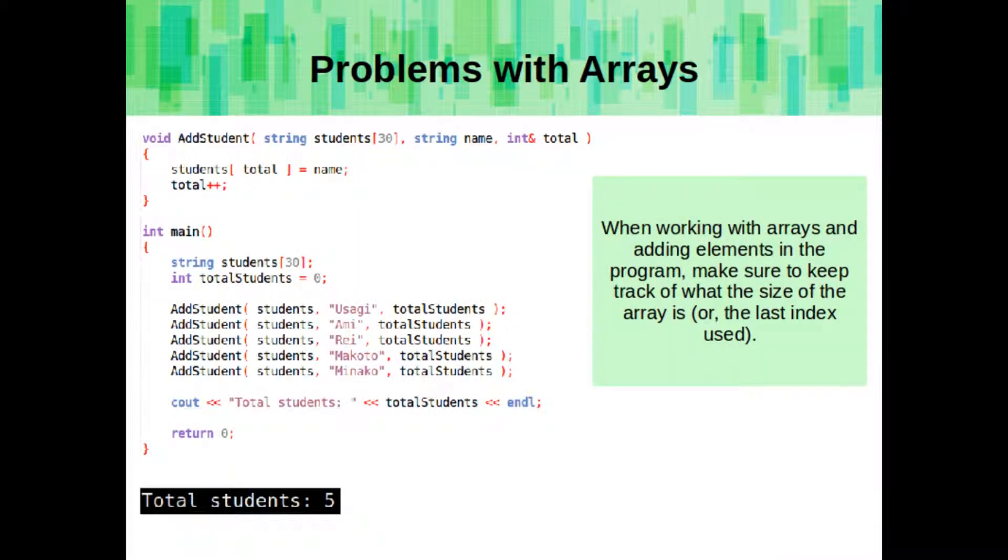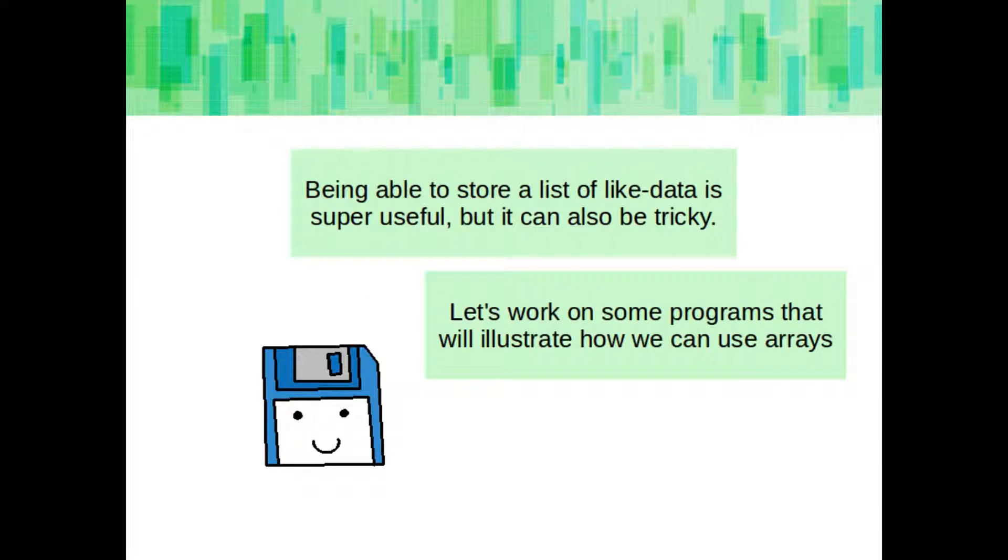So, here's a sample program where we have a list of student names, we have a maximum of 30, and then we're going to create this function to add students to the list. So we have our array of students, we're passing in the name we want to store, and then we're passing in the amount of total students. Every time we add a student, we add one to the total students, and then that way we know how many there are total, and we can iterate appropriately, so we don't go outside of the bounds of the array. Being able to store a list of like data is super useful, but it can also be tricky. Let's work on some programs that will illustrate how we can use arrays.